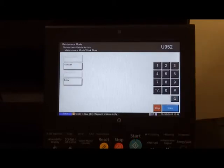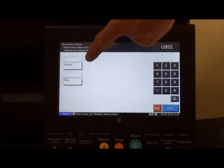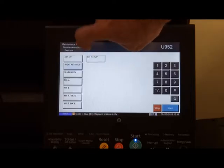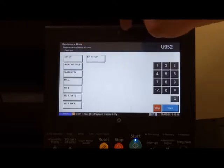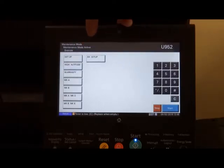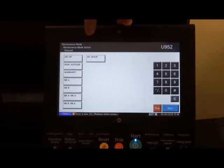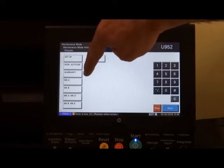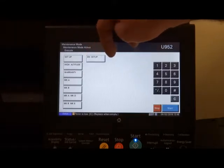When you get here, you'll see a button for execute and in 952 we have various workflows which are basically a procedure for setting up the machine or doing a warranty claim.